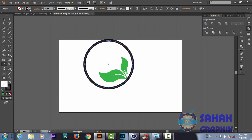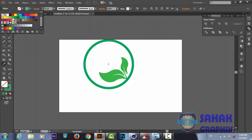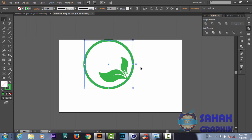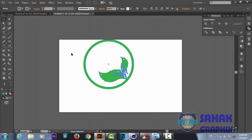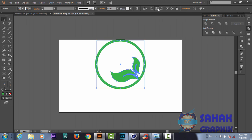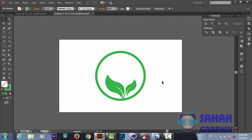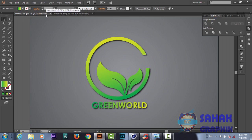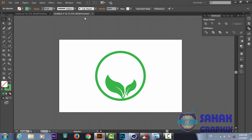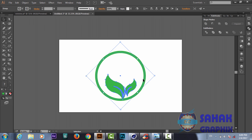We set the stroke color to match the green color used earlier. Then we group everything by pressing Ctrl+G and align the group to the center of our composition. We rotate it slightly, then ungroup to size down the circle as needed.